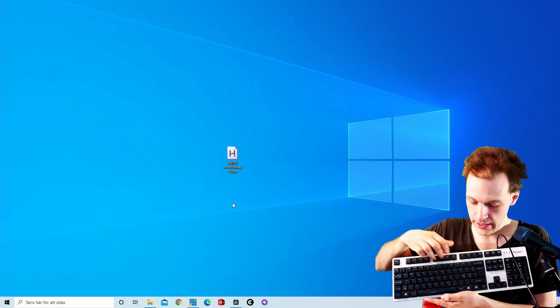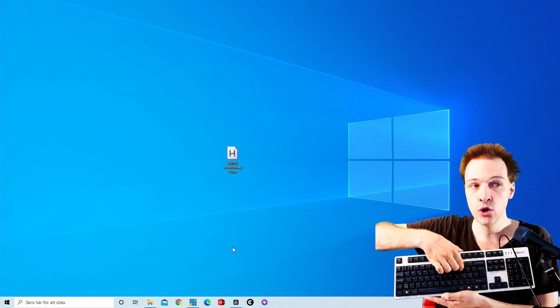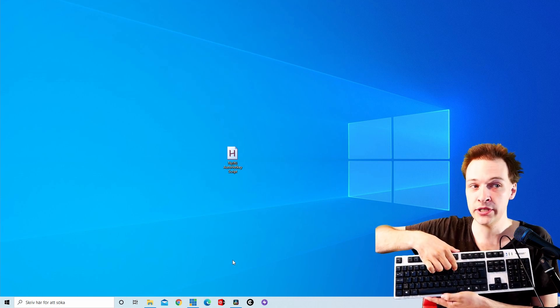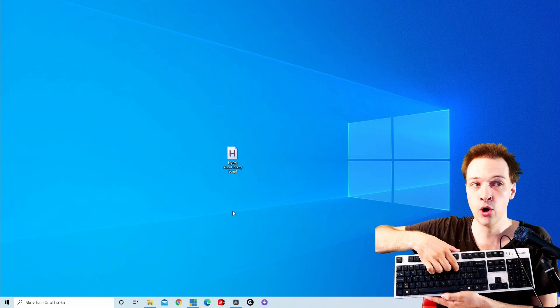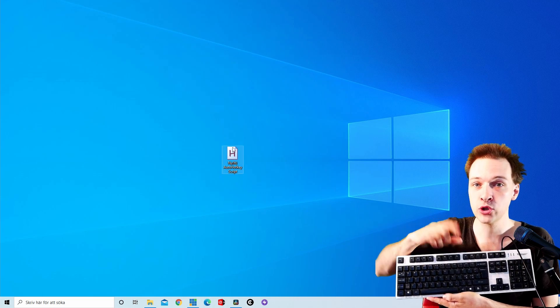As you can see, as I'm clicking P on my keyboard here, the mouse goes down, and when I'm clicking O on my keyboard, the mouse goes up.